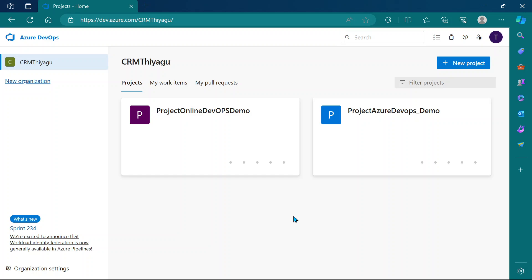We previously discussed how to create a self-hosted agent, how to configure it, and how to use it in a classic pipeline. Here we'll discuss how to configure that self-hosted agent in a YAML pipeline.